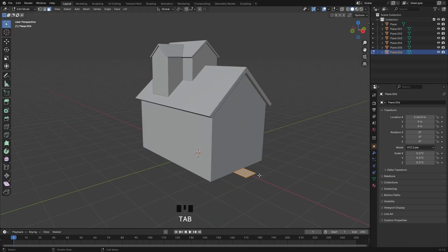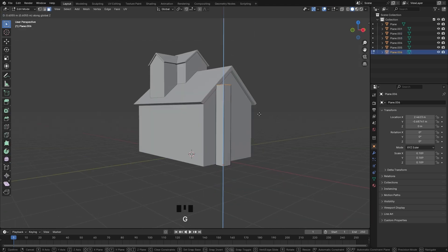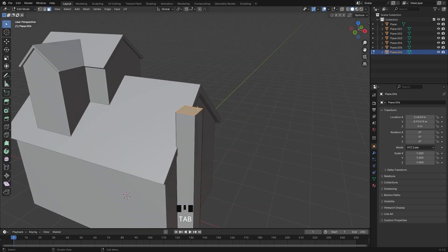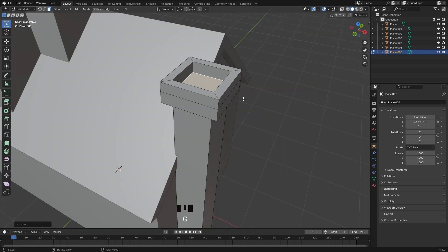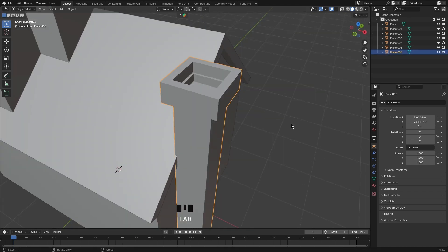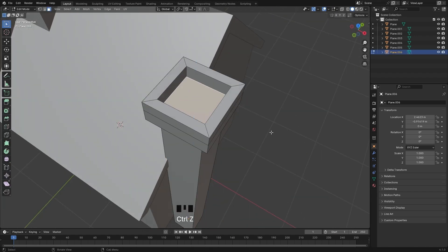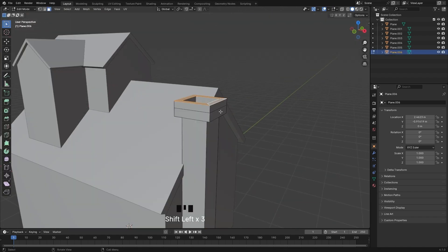I'm going to speed things up as I complete this house model. Stick around because once the model is done I'll show you how to export it to Lumion and render it with some incredible visuals. You don't want to miss that, so till then enjoy this part.